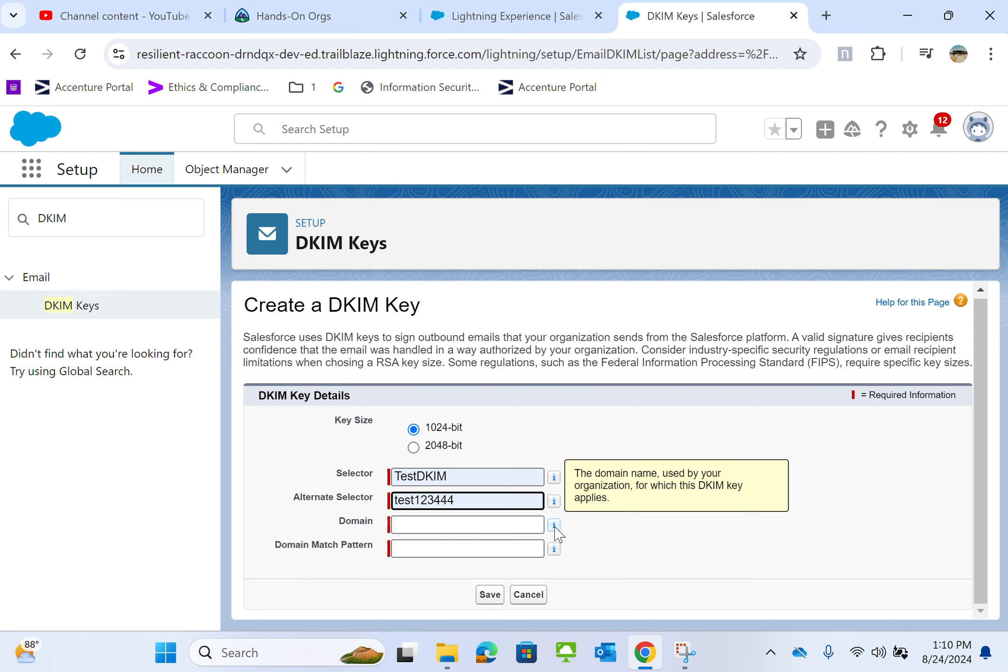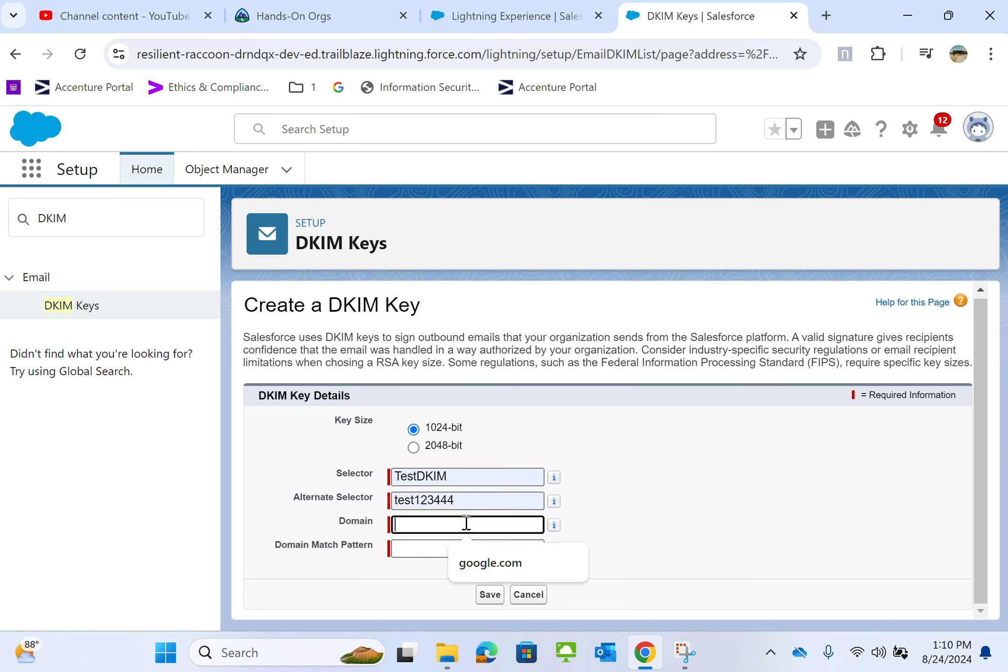For domain, enter the domain name used by your organization for which this key applies. I'll put google.com.